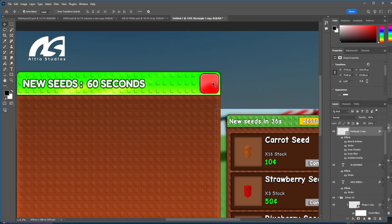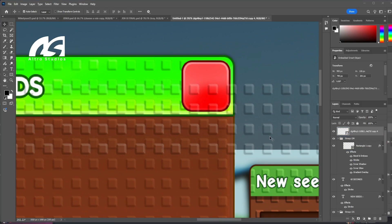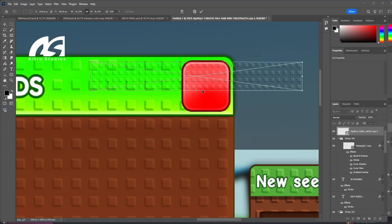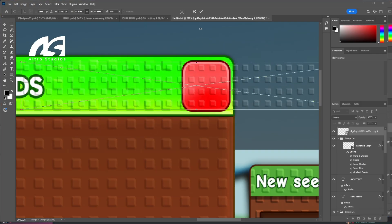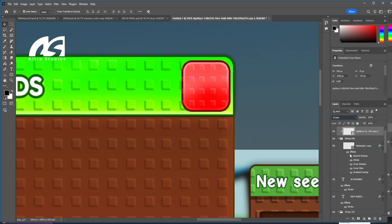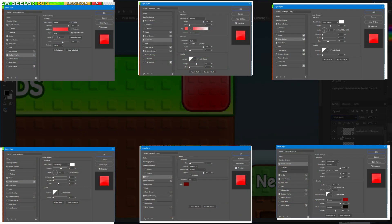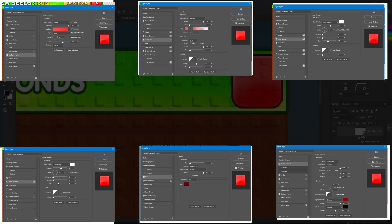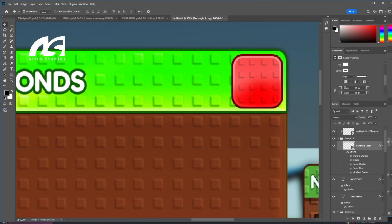Now we're going to add a stud decoration and decrease the size. We'll make it like this, mask it, and play with the opacity and styles. We're going to apply the corner radius rule — making it 10 on all corners — because that's the rule: 10, 10, 10, and 10.